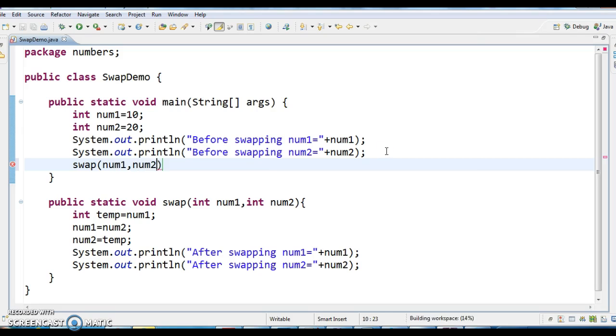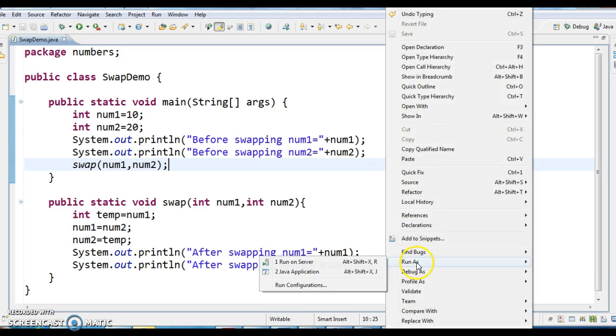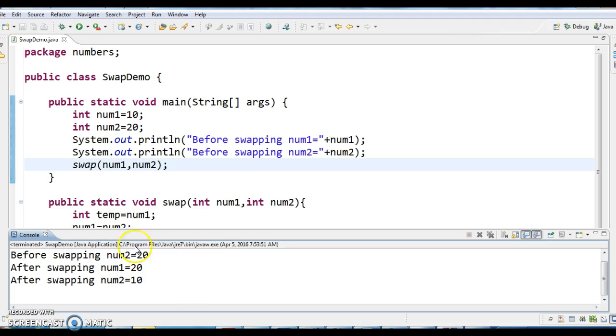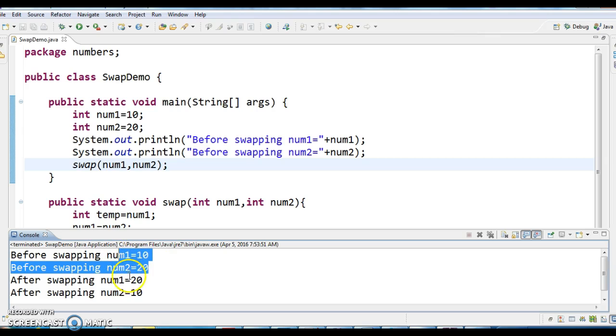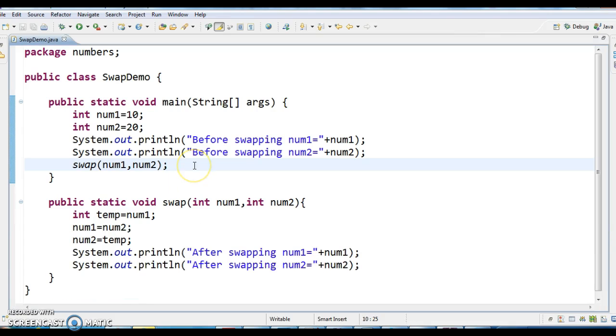Now let us run the program and see the output. So before swapping, num1 equals to 10 and num2 equals to 20 and after swapping, num1 equals to 20 and num2 equals to 10.